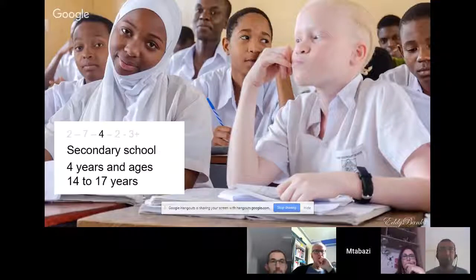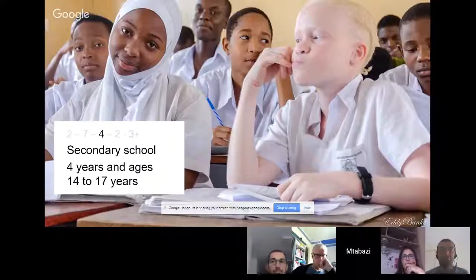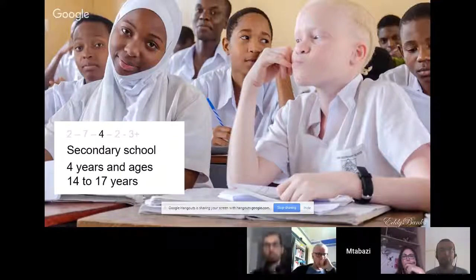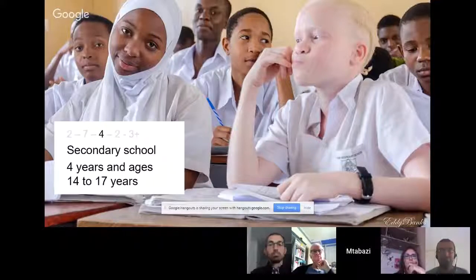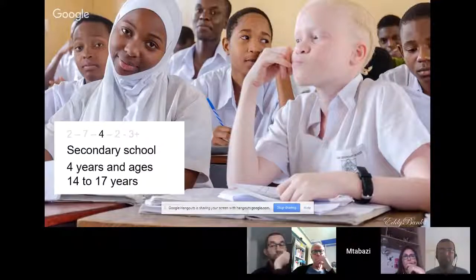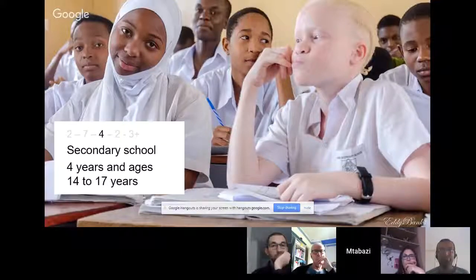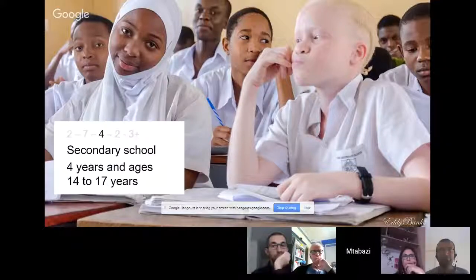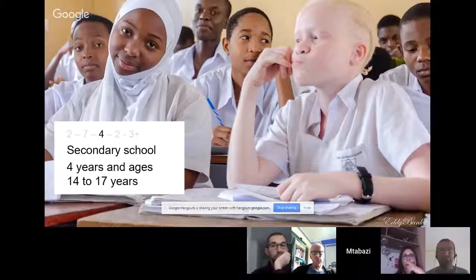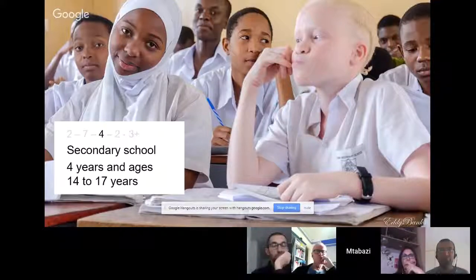At secondary school, they choose whether they want to study arts and social studies or science subjects. They would go for subjects like business, mathematics, history, and linguistics. The funny thing about the Tanzanian system is that the mode of delivery in secondary school changes and becomes English. They are required to study math in English — all subjects in English except Kiswahili.